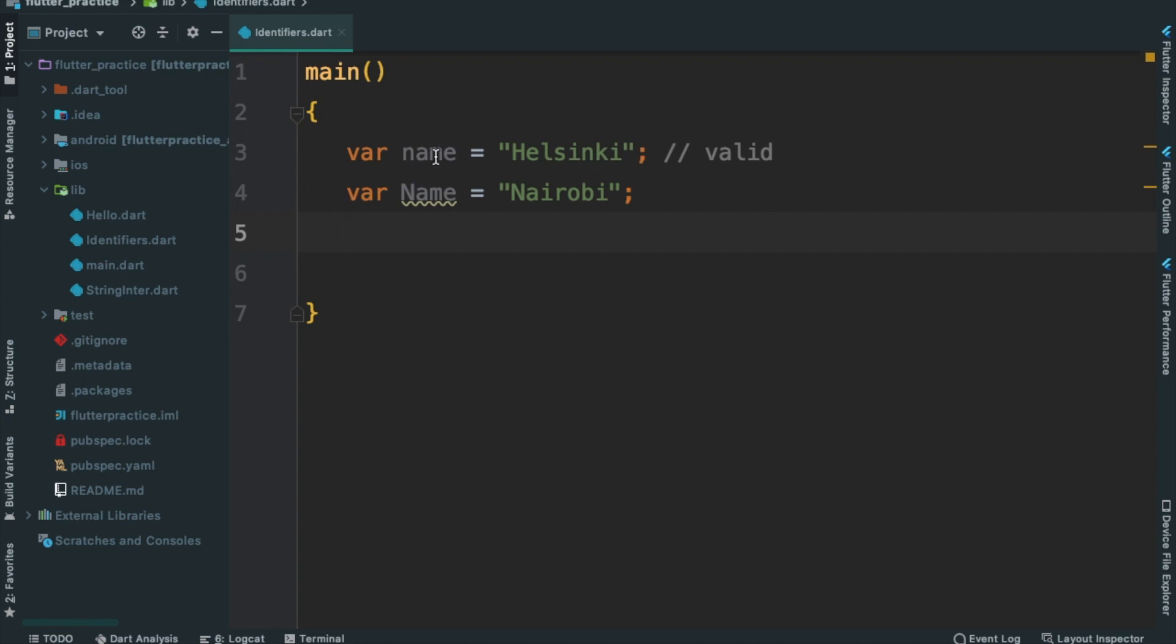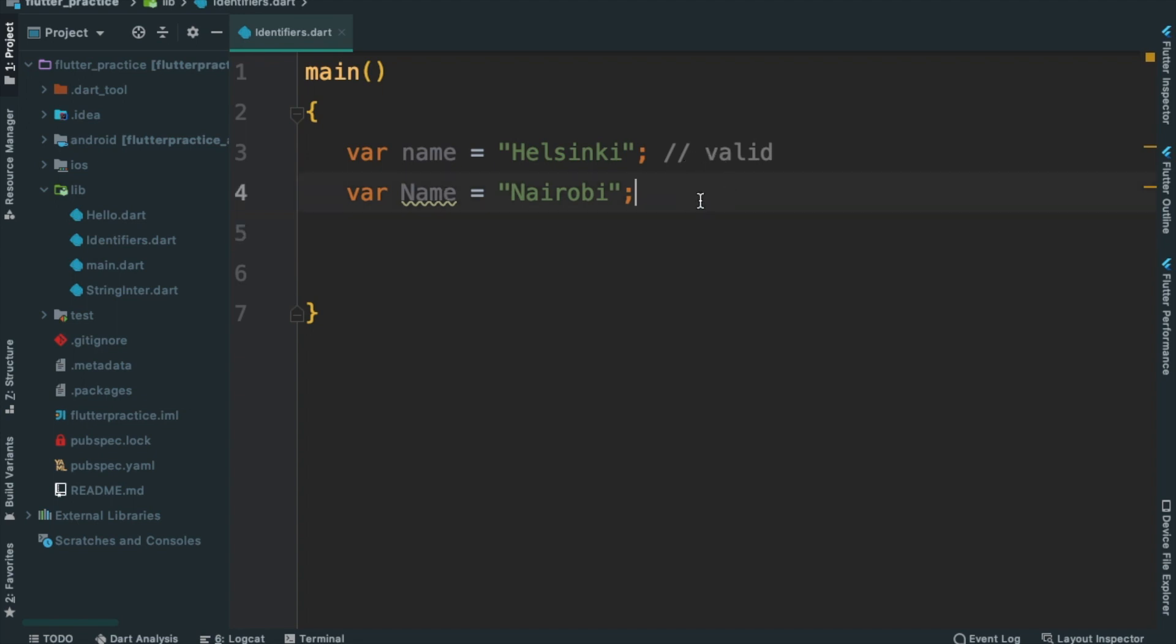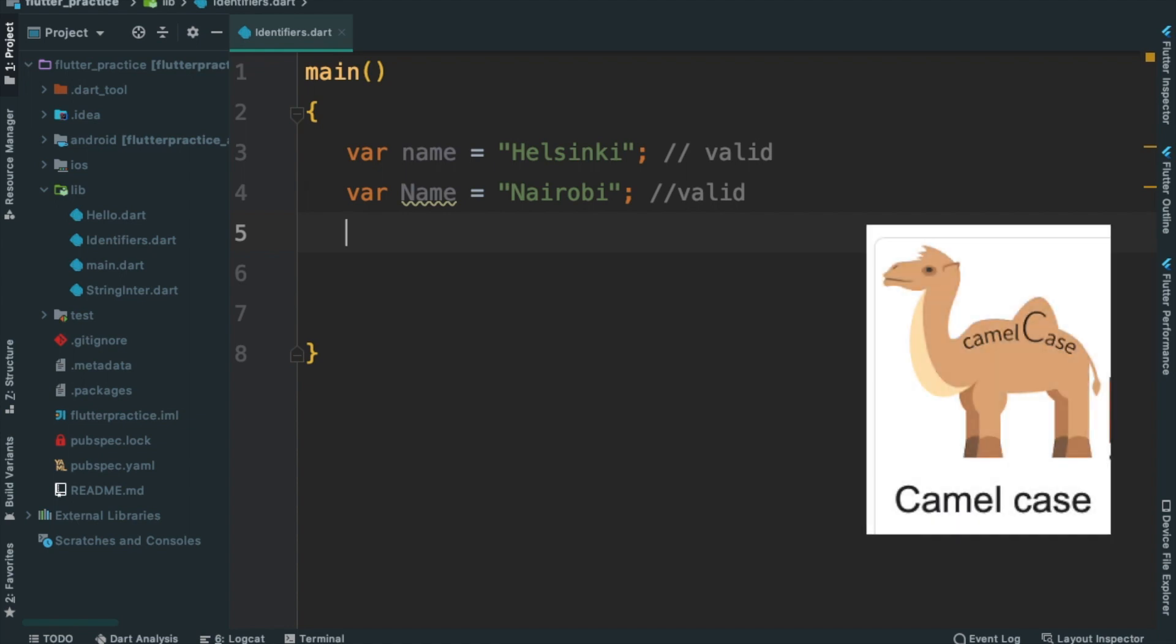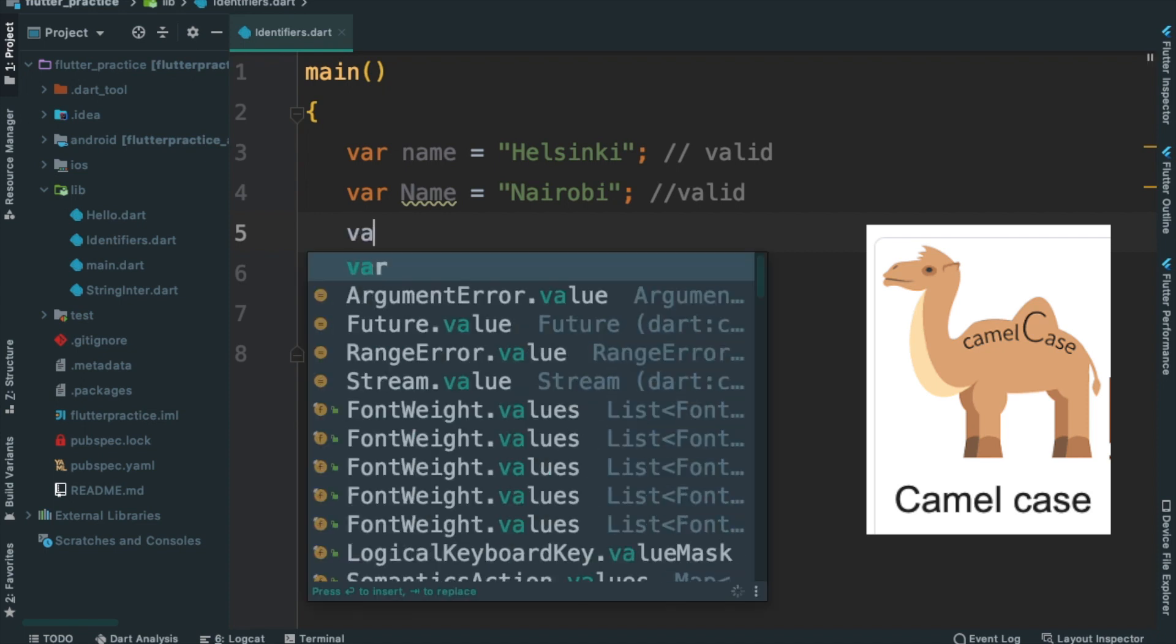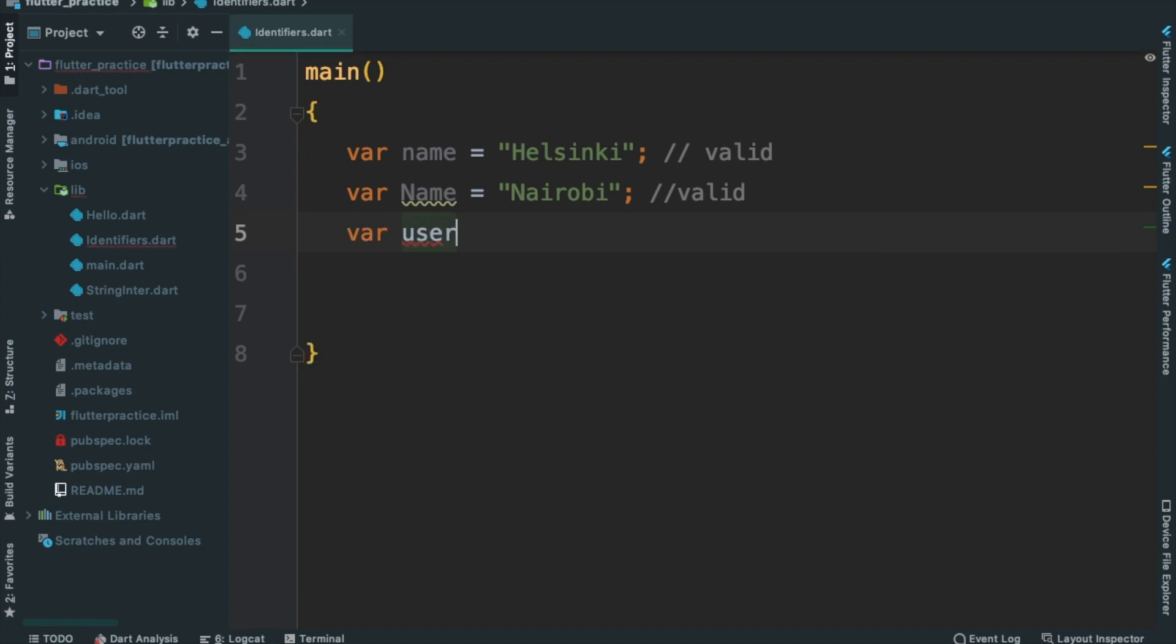We call first name and second name. This is valid. Readability is one of the important things. That's why we call the code readable. We call it camel case. We call it user name.